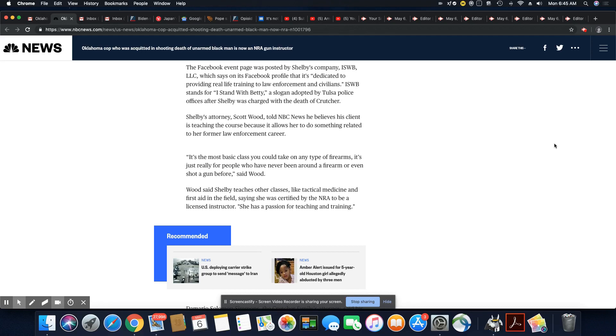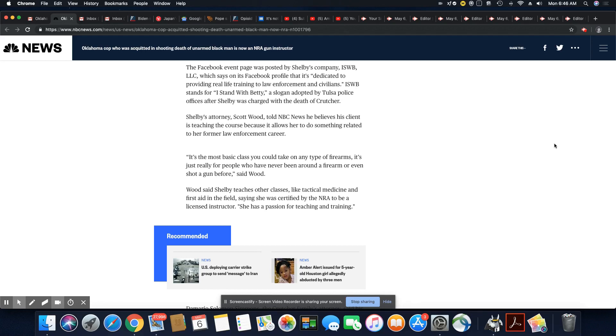Shelby's attorney, Scott Wood, told NBC News he believes his client is teaching the course because it allows her to do something related to her former law enforcement career. It's the most basic class you can take on any type of firearms. It's just really for people who have never been around a firearm or even shot a gun before, said Wood.